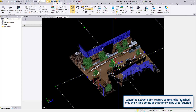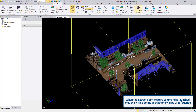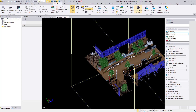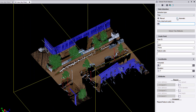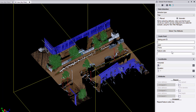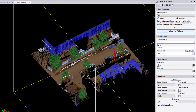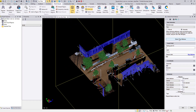Open up the Extract Point Feature command, switch over to automatic, enter the feature code, and go ahead and hit Extract. And there we go — that is 10 trees.